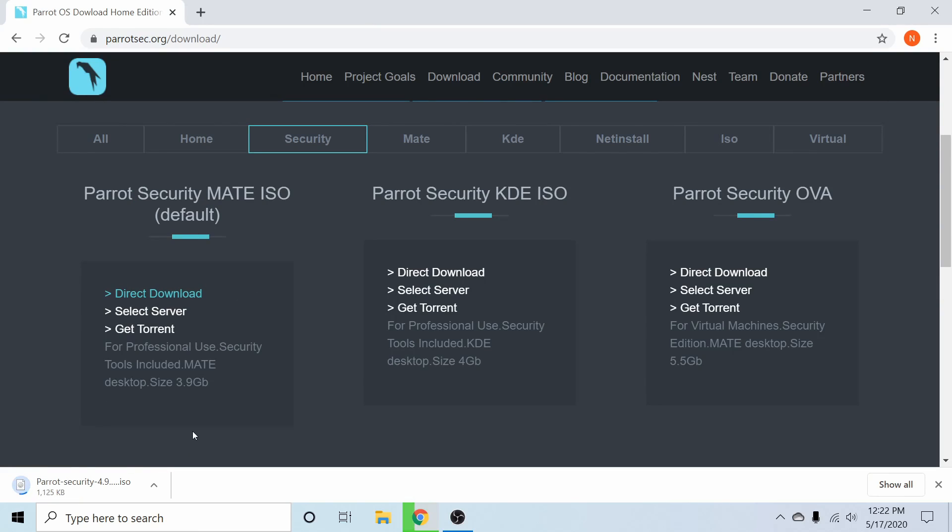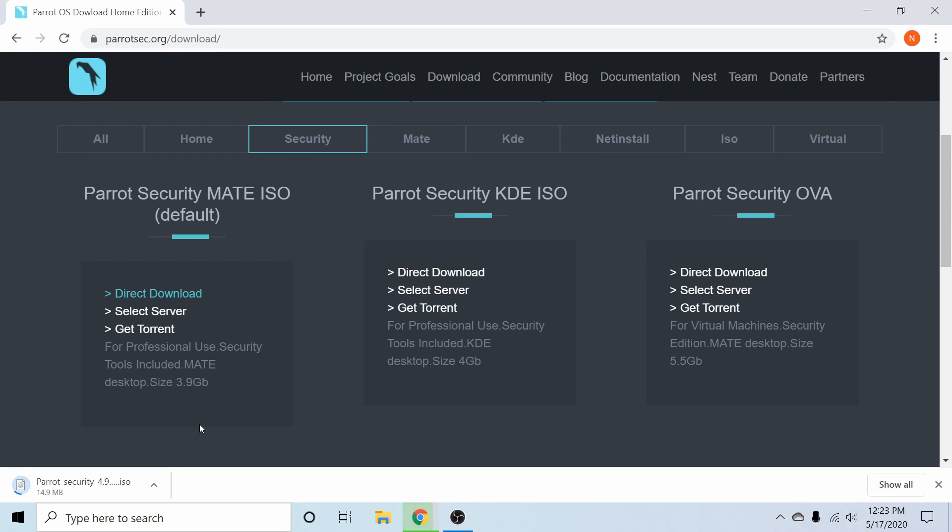After that the download will launch and it might take a little while. Now the default is a 64-bit installer of Parrot, so you'll have to have a 64-bit processor in order to install this.